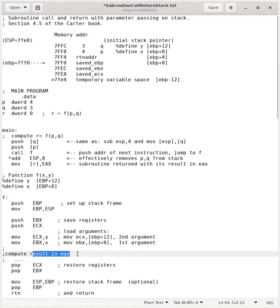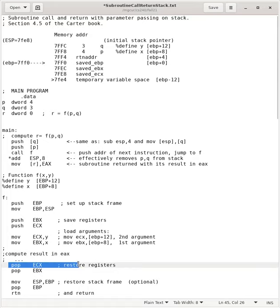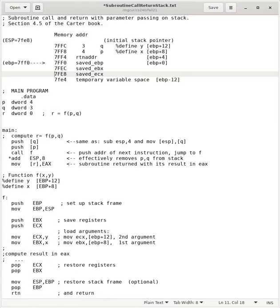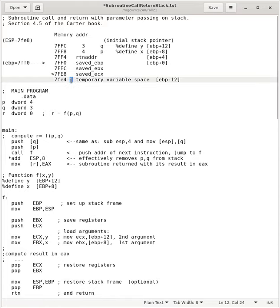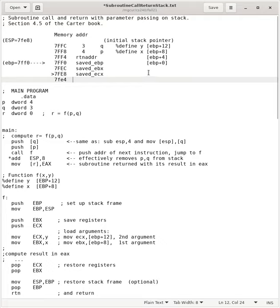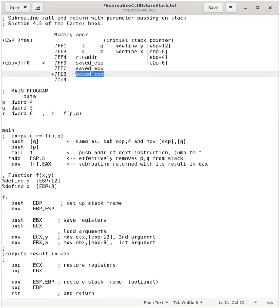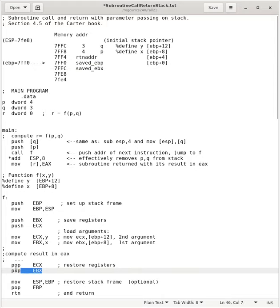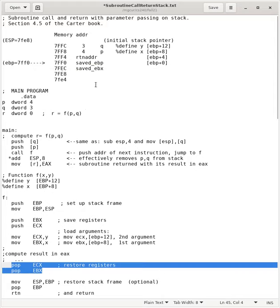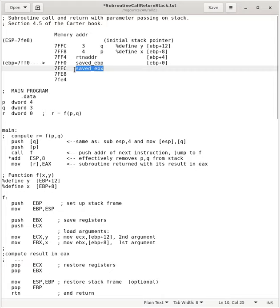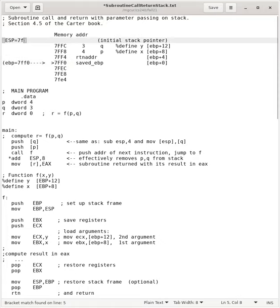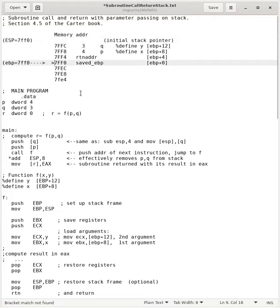We're going to imagine we had the result in EAX. Now, we're going to pop off ECX and EBX. So, we got done with our computation. Now, we're going to pop off ECX. The saved ECX will go back. The saved EBX will go back into EBX. Stack pointer is now here. The stack pointer is now here.